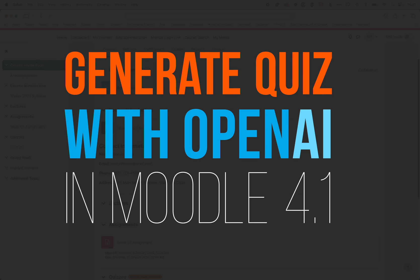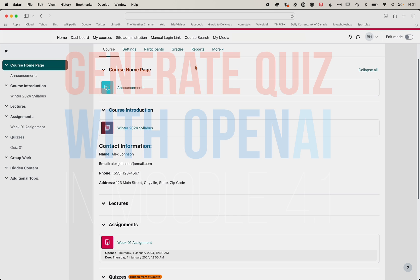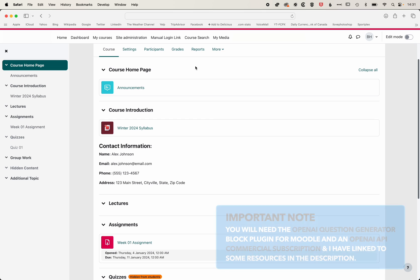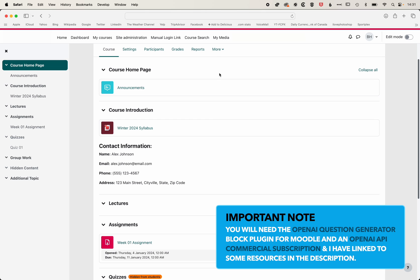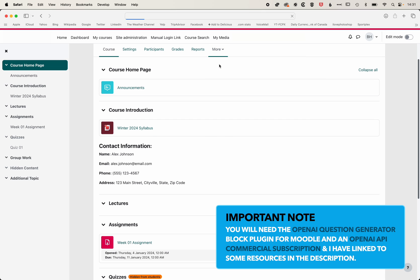So here in Moodle, we're going to have a look at how we can generate questions using OpenAI Question Generator. The first thing we're going to do is jump into our course and jump into our question bank.